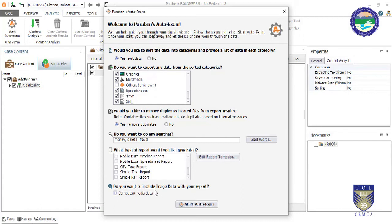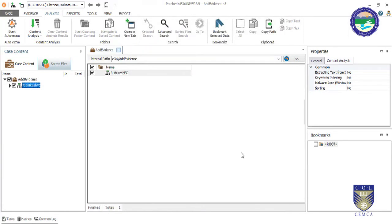It asks if you want to include a title page in your report. Click yes, and that's it. Just click 'Start Auto Exam' and it will process, check, sort, and categorize every file. This will take some time.